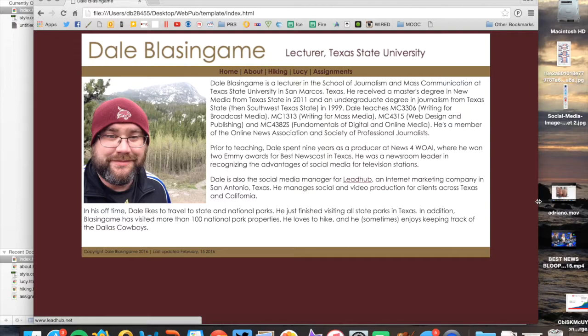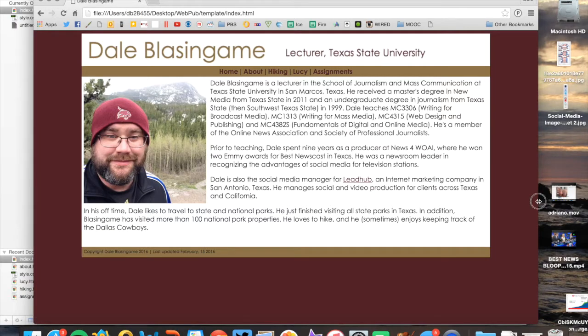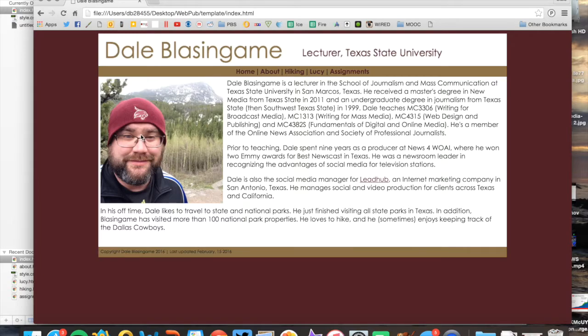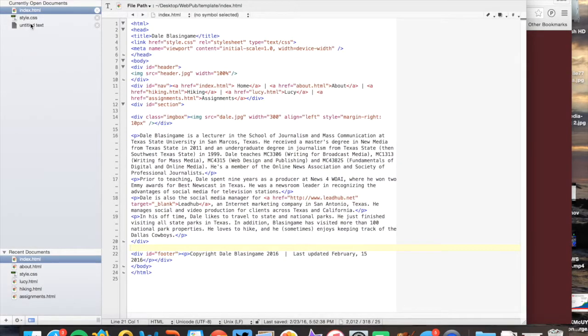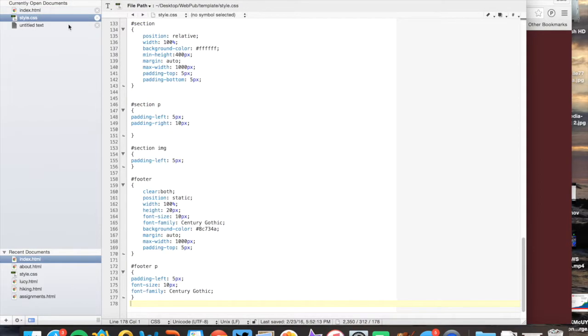We have a couple of exercises on how to do that already, a couple of tutorials on how to do that already. So first thing I'm going to do to add the Twitter widget is I do need to create some code in the style sheet to define a couple of classes.